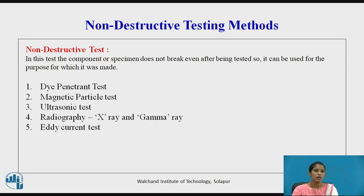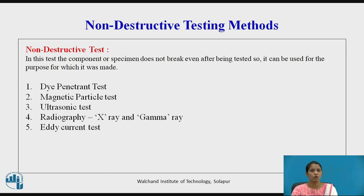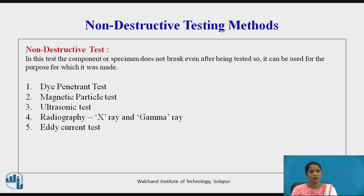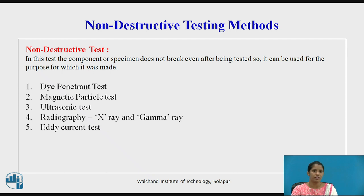As the definition indicates, non-destructive testing is the testing of metal or material to determine surface or subsurface defects without affecting the service life or without hampering the specimen. That specimen can be further used for the purpose for which it was made.